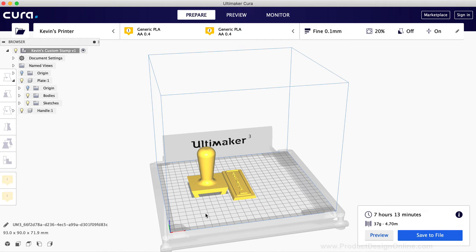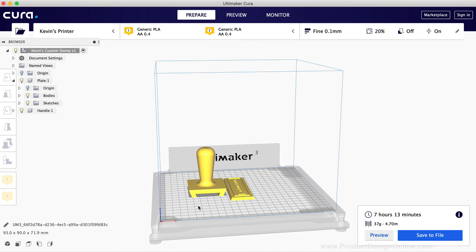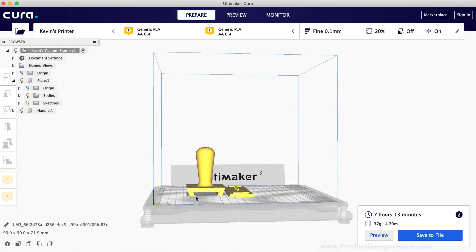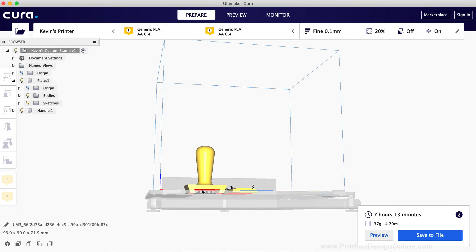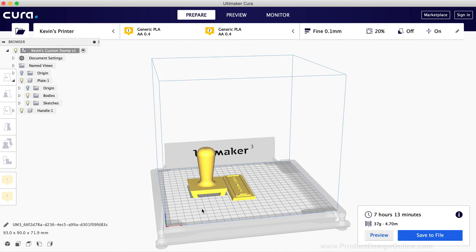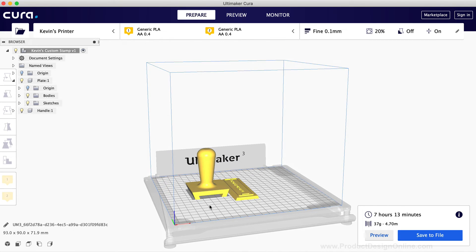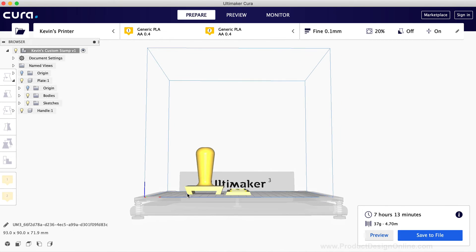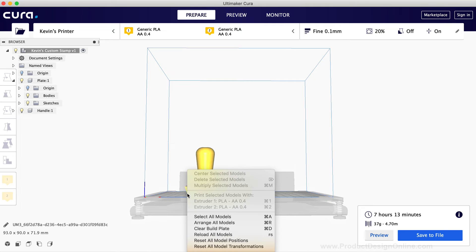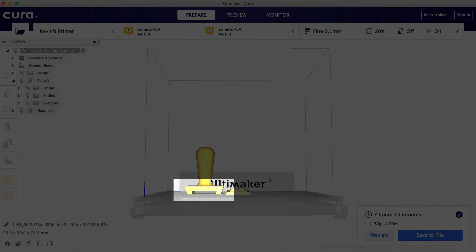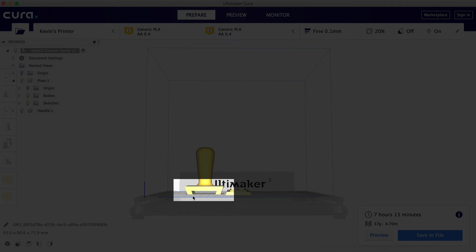Last but not least, it's important to note that you'll need to print the handle with supports. The 3D printed supports that you'll break away after the print is completed are required for this gap that's underneath the handle base.